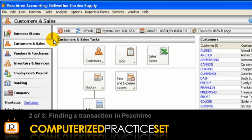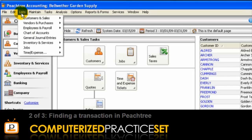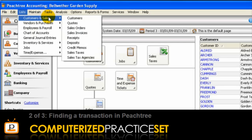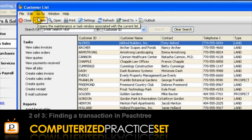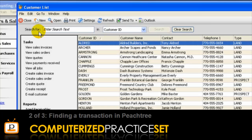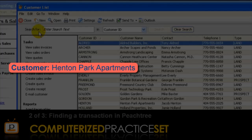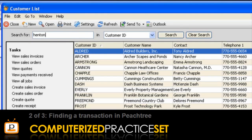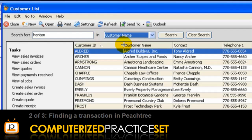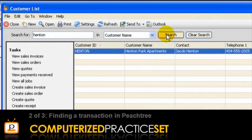To see the lists available, from the menu bar, select Lists and choose the one that is best for you. In this example, I'm going to select Customers and Sales, then Customers to open the Customer List window. Here, we can view the details of all customers and their outstanding balance. The credit sale transaction we want to find involves a customer called Henton Park Apartments and was recorded on March 15. To search for this customer, type Henton in the Search For field. The search box is not case sensitive, so you can put a lowercase h if you want to. Now select Customer Name from the drop-down box next to it, then click Search or press Enter.